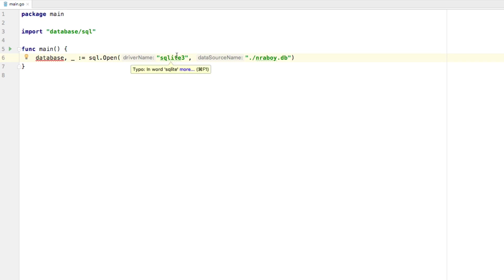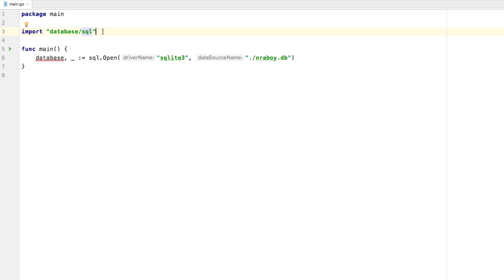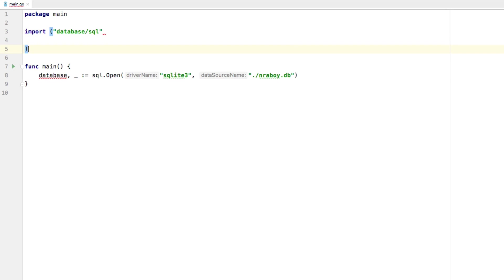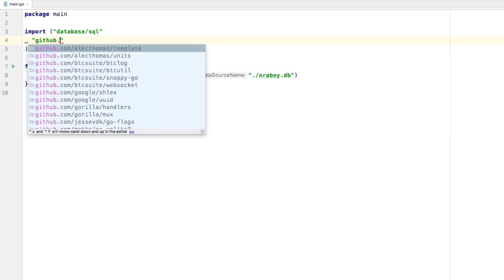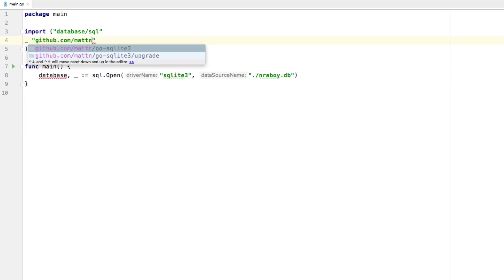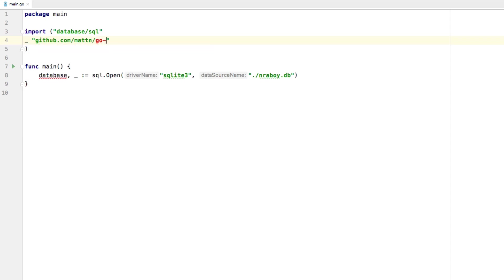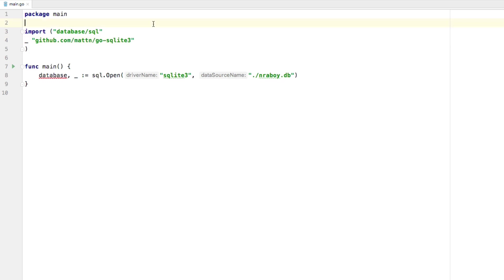But it's not our SQLite3 driver. So what we're going to need to do is we're going to need to import one based on what's available online or create our own. So it's easier just to import one that exists. So I'm just going to change my import statements a bit. I'm going to import the following. I'm going to import github.com and I'm going to import matn slash go hyphen SQLite3.